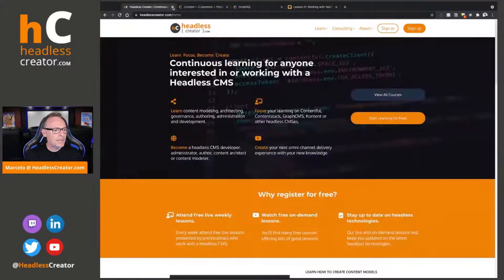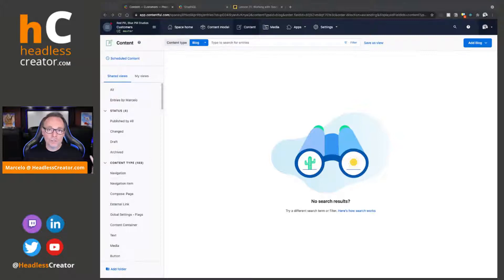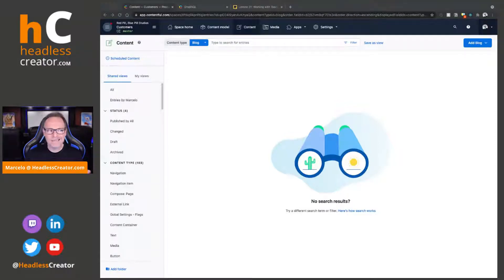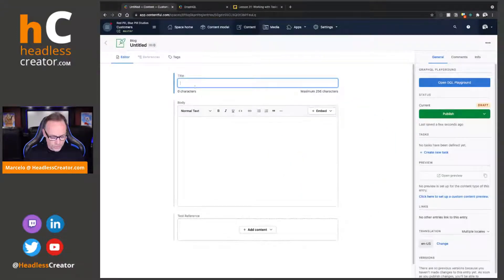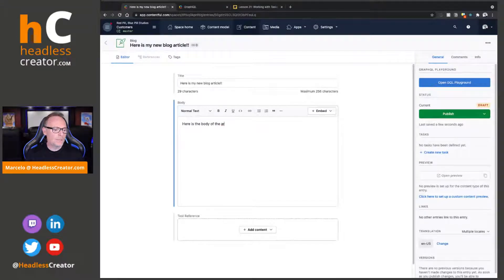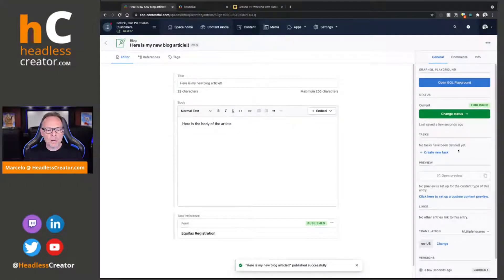Here we are in Contentful. We're going to start with tasks — those are to-do items you can assign to yourself or to other users. Those tasks need to be completed before you can publish an entry. I'm going to talk about blog articles. I have a simple content type — the point here is not to have a complicated content type, but to show you how tasks work. Let's go ahead and create a new blog article. Here is my new blog article, here is the body of the article. I'll click on Publish. So now we have this blog article and I just published it.